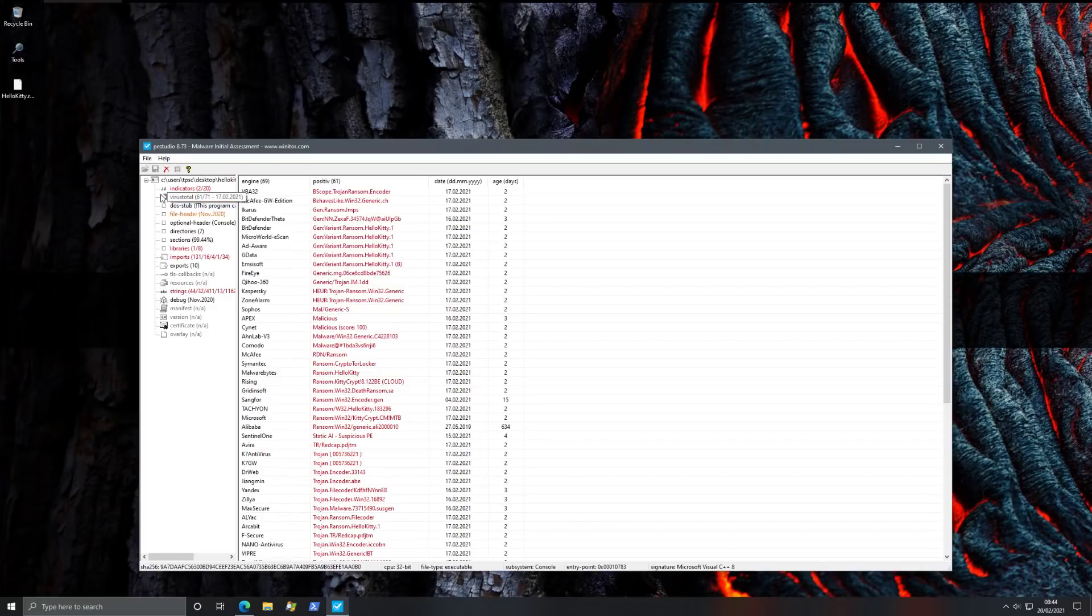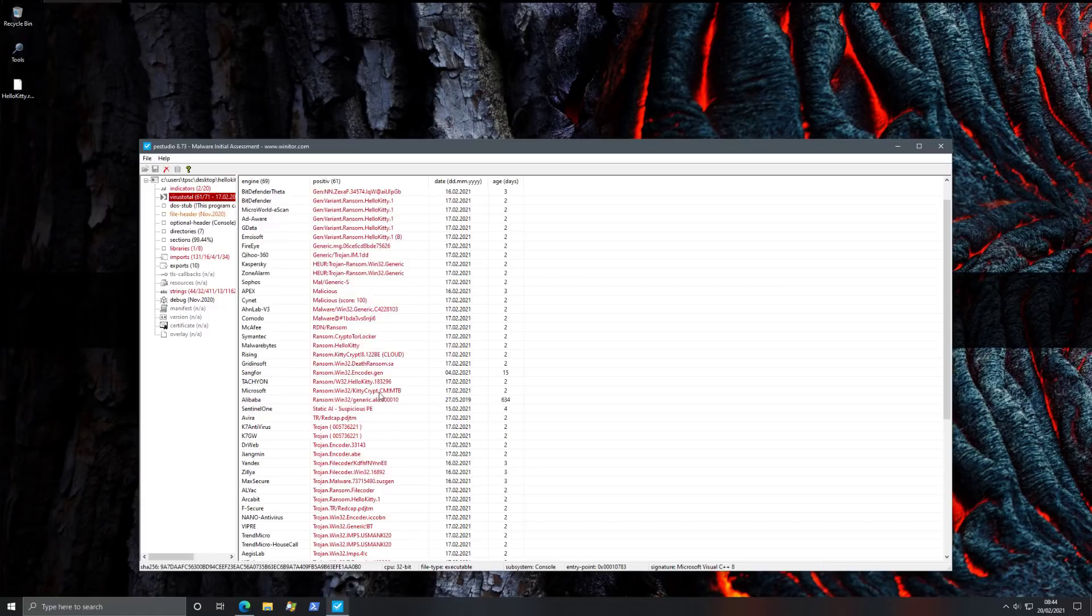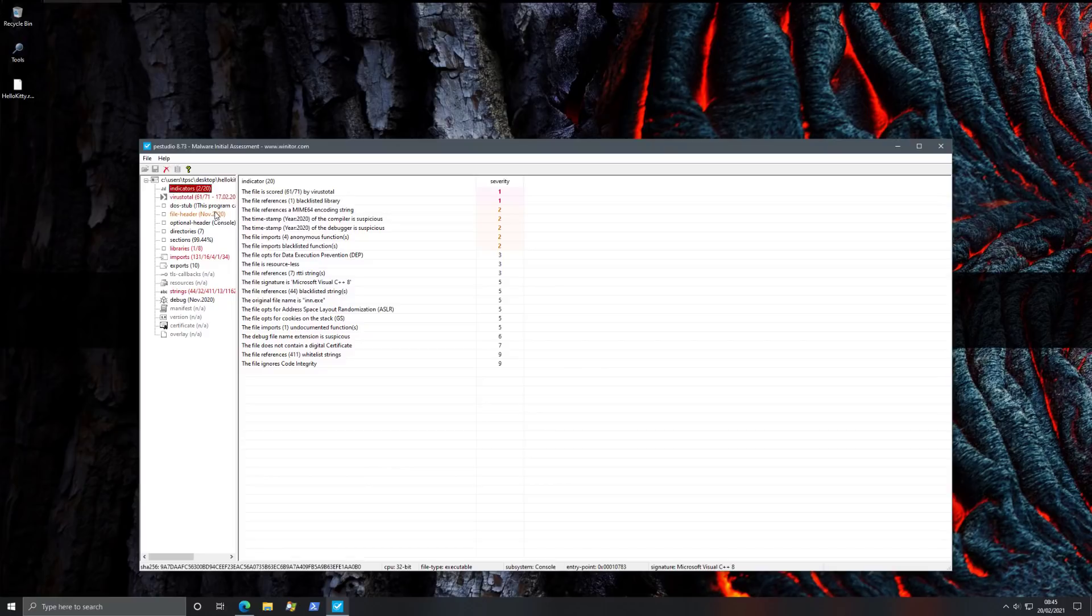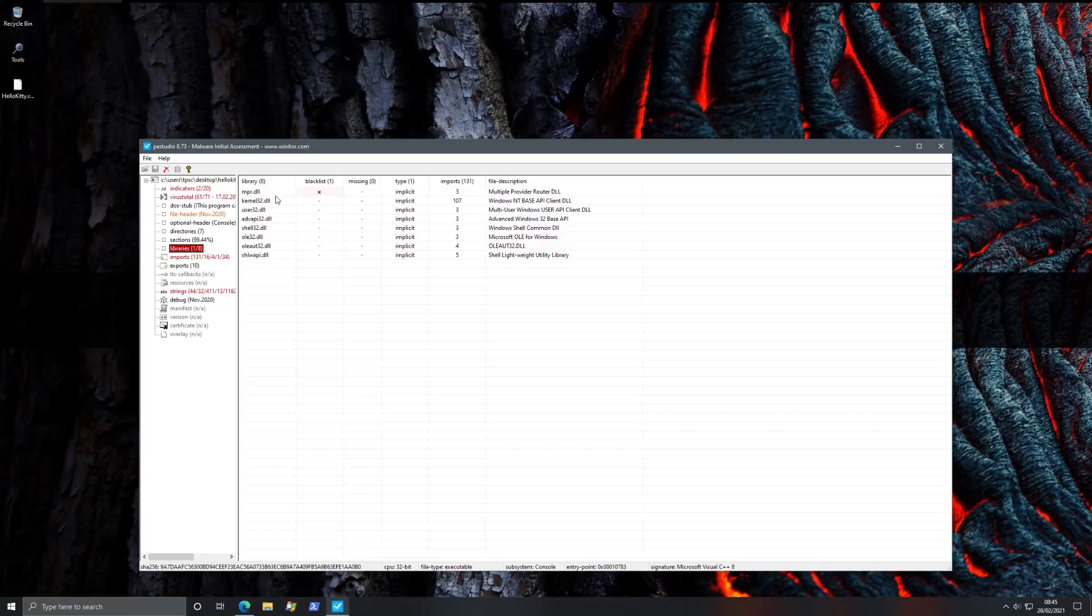So in VirusTotal, it's now detected by 61 engines. Identify it as Hello Kitty. That's a cute name for ransomware. If we take a look at the indicators, we've got two serious indicators, one being the VirusTotal and the other one being a blacklisted library. So let's see what that is. NPR DLL. This is very common in ransomware and something I found as well during my own research. Although it's so widespread, it's hard to really use this as a detection parameter.